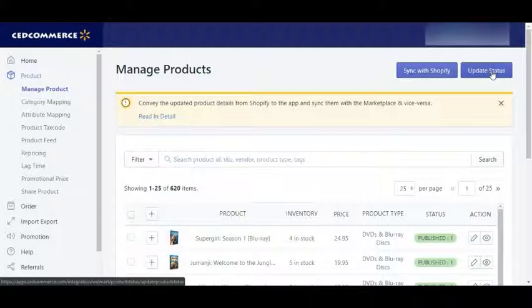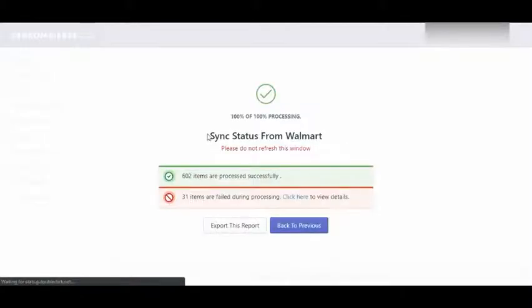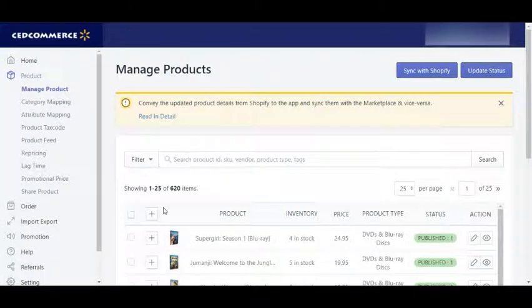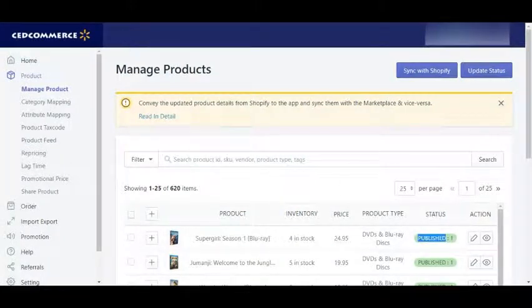Next, you can see Update Status. This Update Status button will help you to bring your status from Walmart Marketplace to the app. If you are already selling on Walmart, you can sync your product status from Walmart to the app — you don't need to upload your products again to Walmart to make them published again.